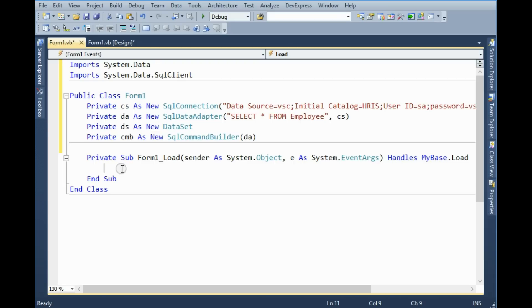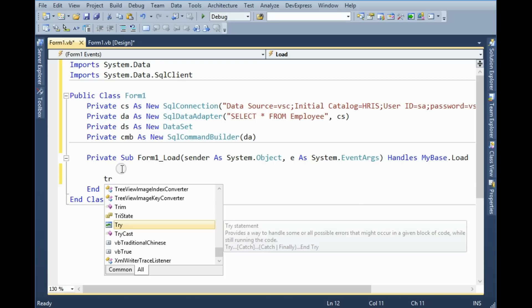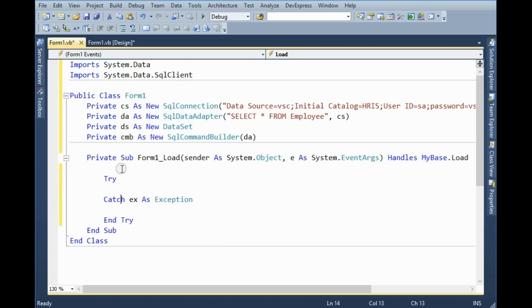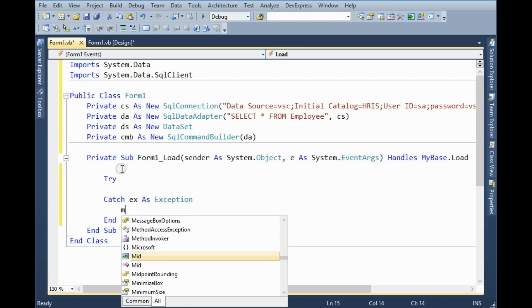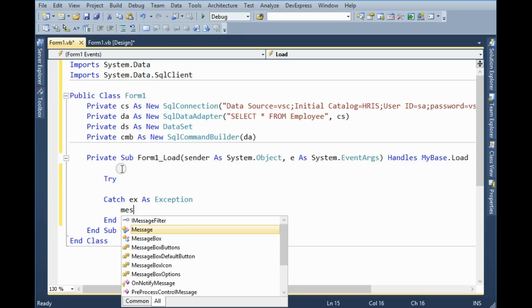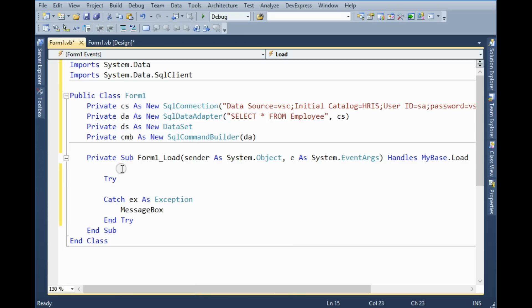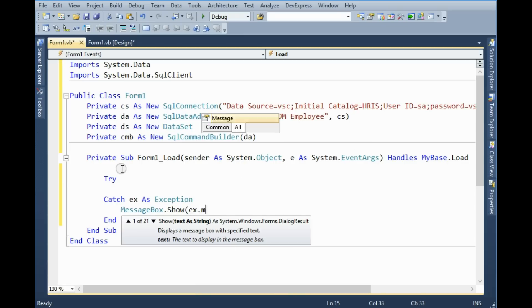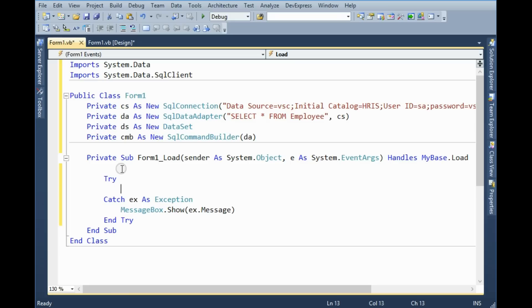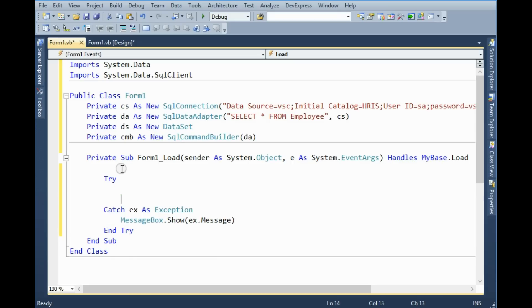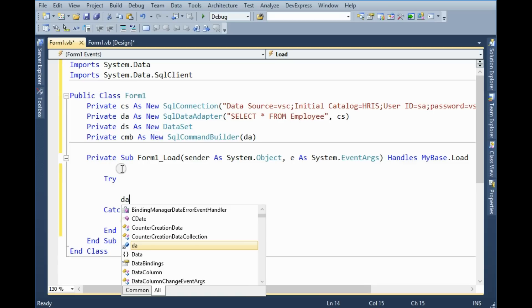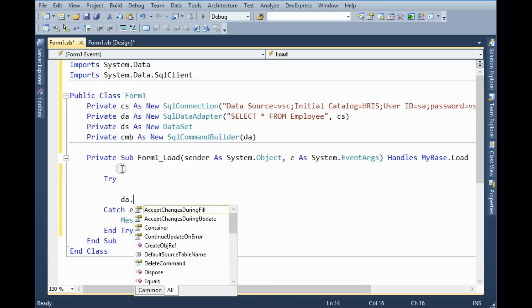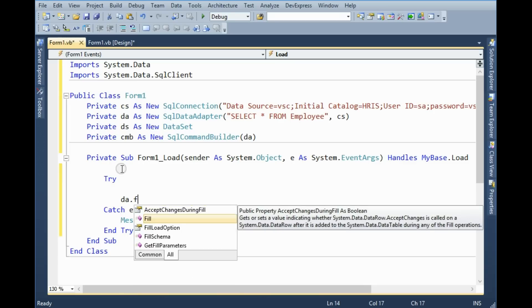In the form load event I wanna set try and catch block. If there is any error arises, message will be shown.